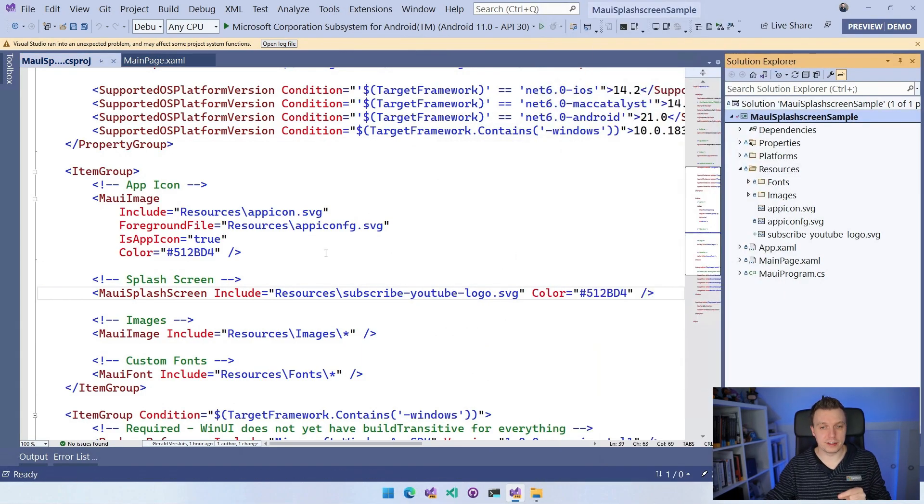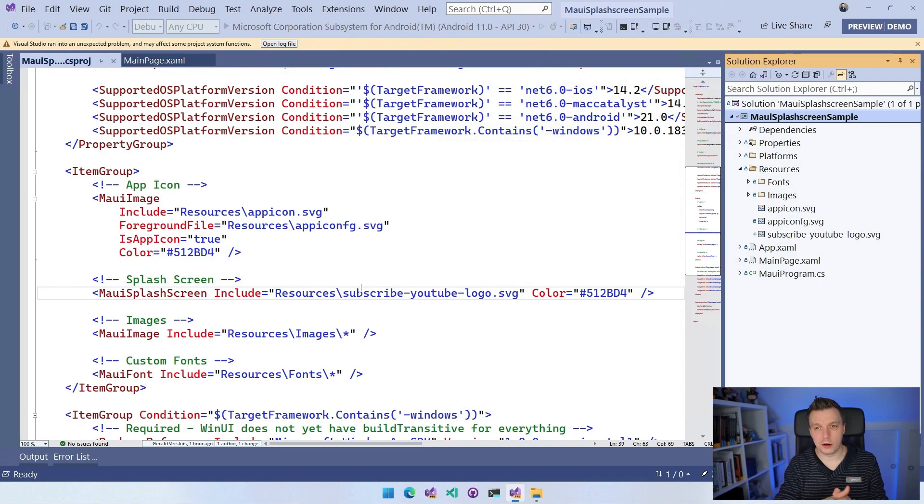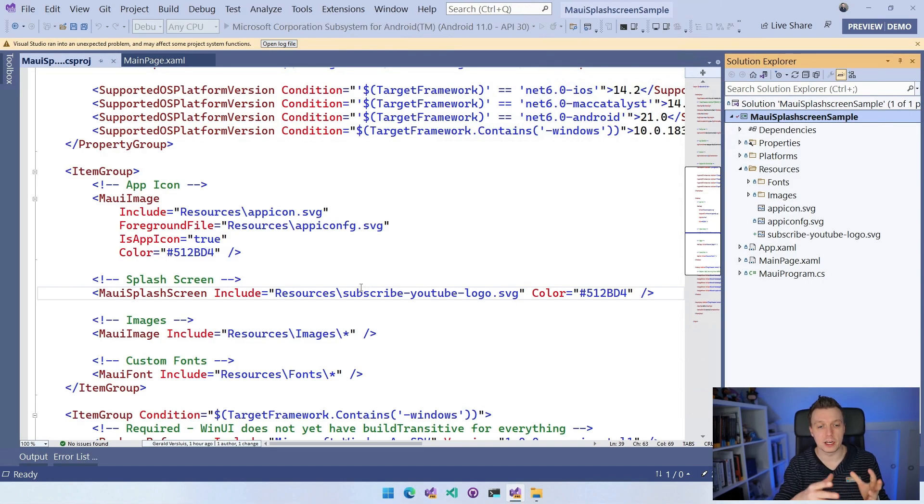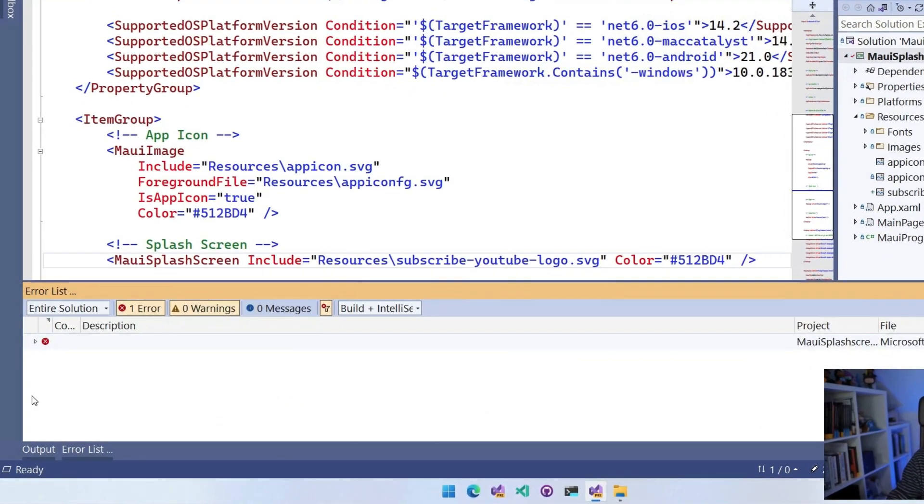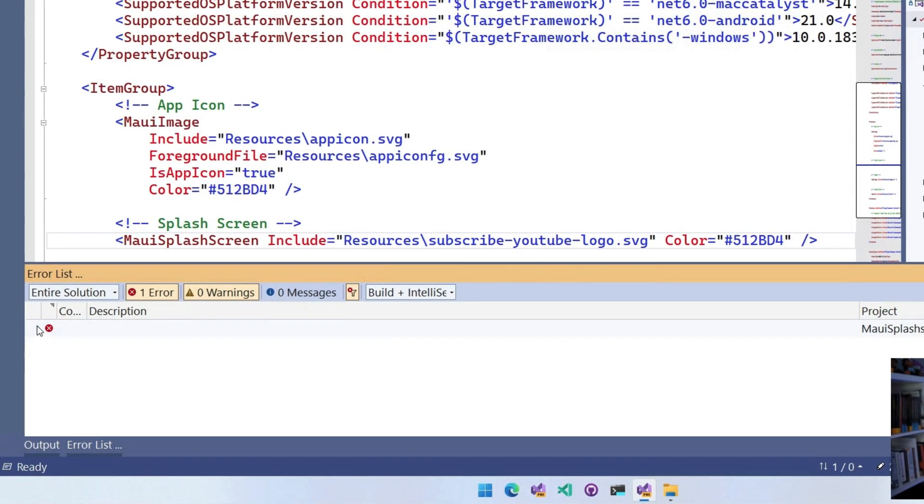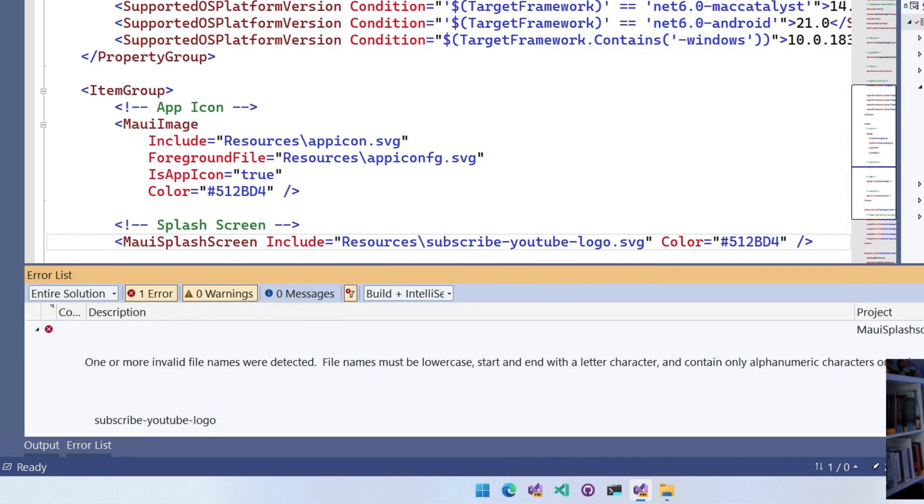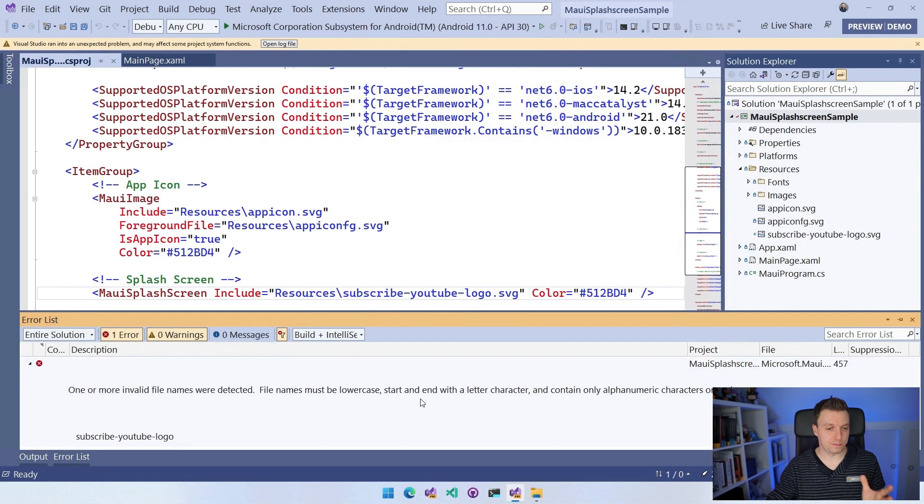So let's just let this rebuild for a little bit. And we expect to see an error. Here we are. So it seems blank, but it has a couple of new lines in here. One or more invalid file names detected. File case must be lowercase, start and end with a letter character and only contains alphanumeric characters or underscores.